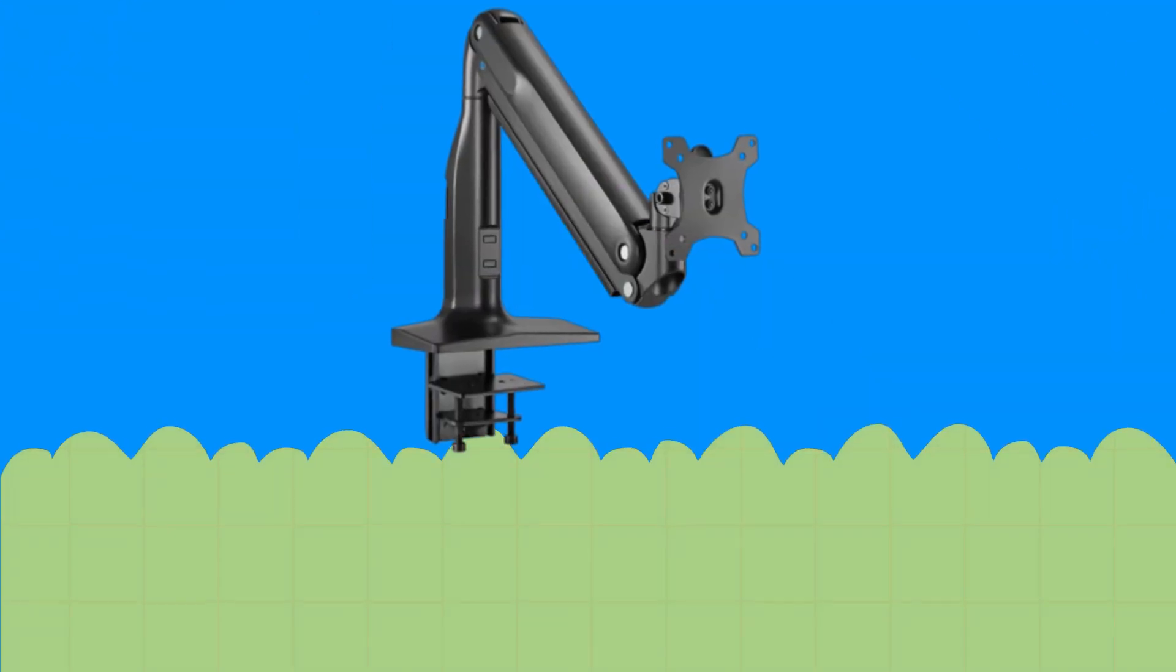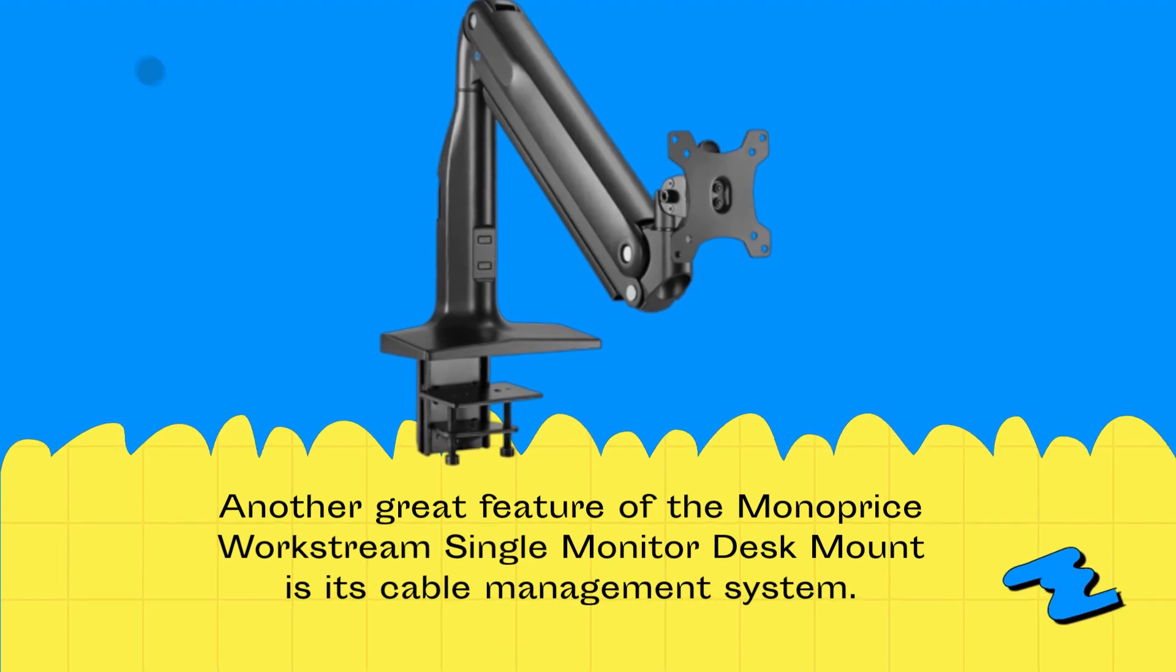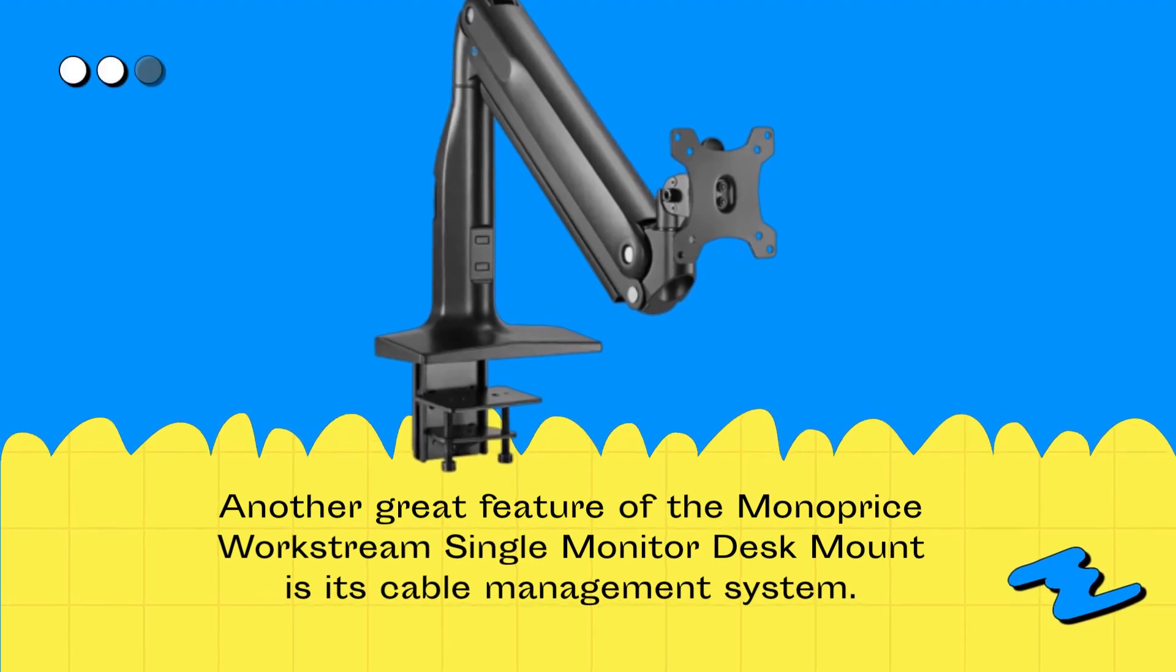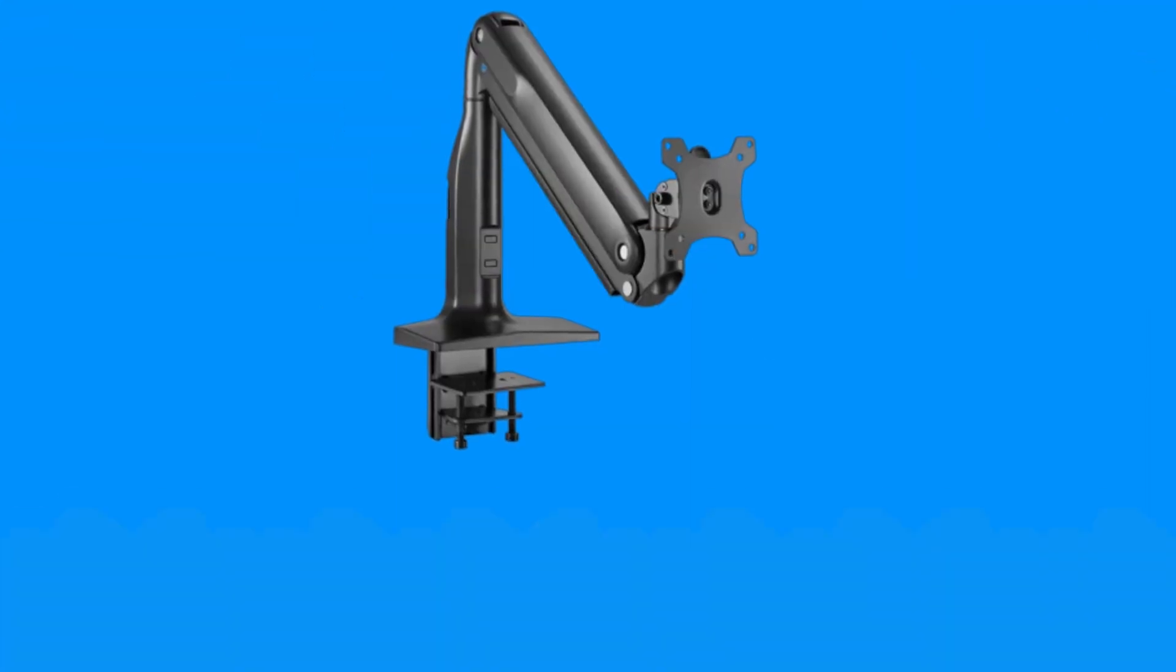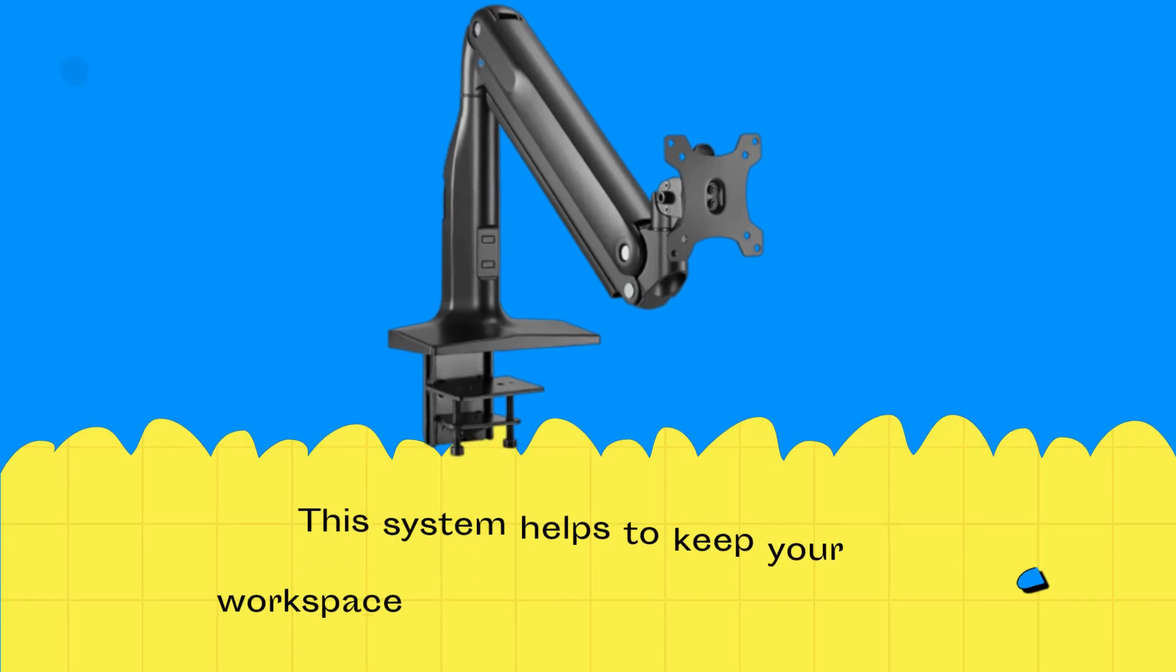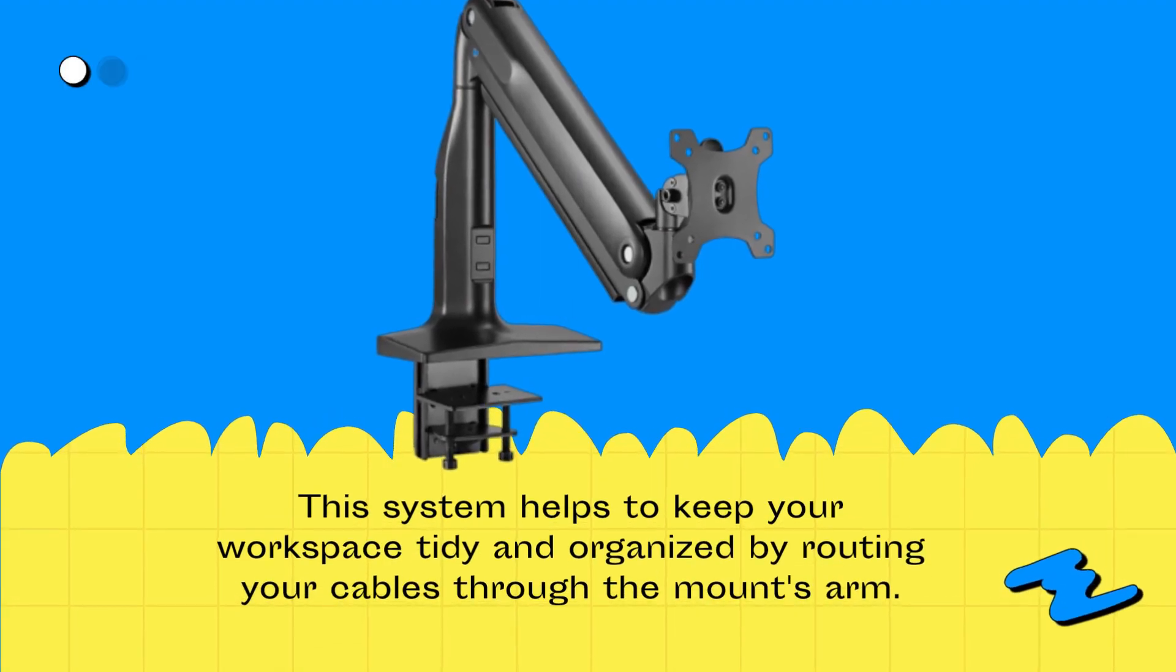Another great feature of the Monoprice Workstream Single Monitor Desk Mount is its cable management system. This system helps to keep your workspace tidy and organized by routing your cables through the mount's arm.